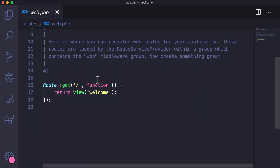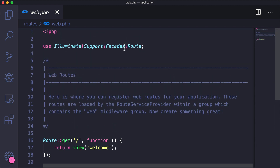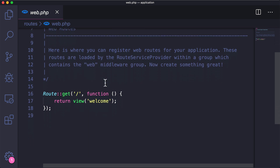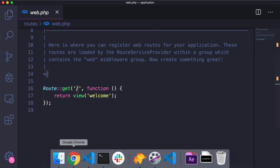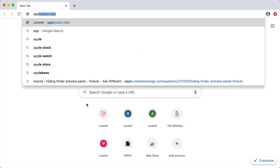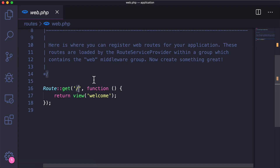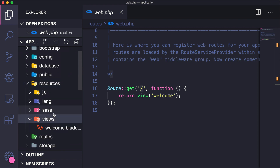You can see this file has one route. You can ignore the boilerplate up here — this is just what's needed. We have web routes, and there's a route going to the view of welcome. So if you hit the slash route you'll land on the home page. Sure enough, if we go to our application.test this is the view we're seeing.